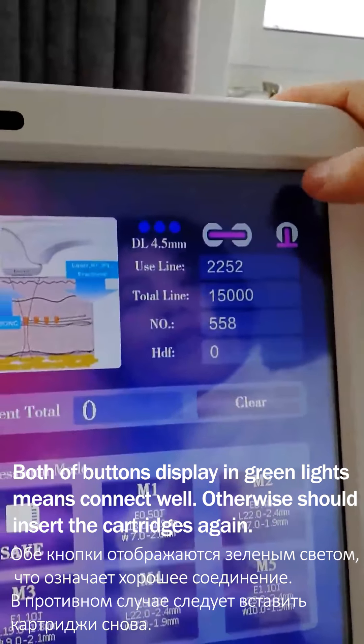Here is showing the lines used before the treatment, and here is the total shots of the treatment. And here is the total shots of this machine. Here is the number of our machine, and it's default — we do not need to change it.